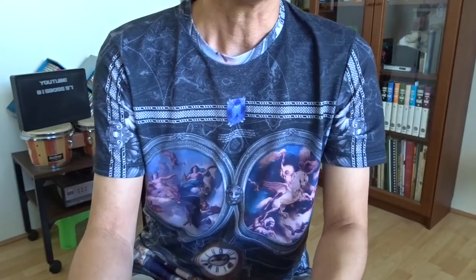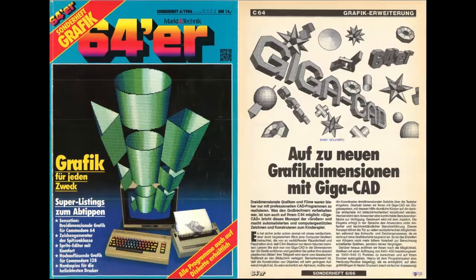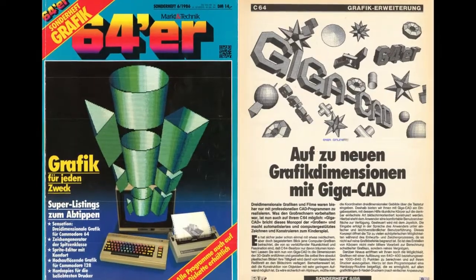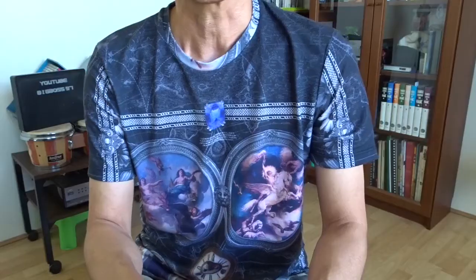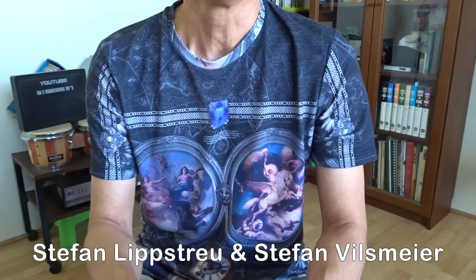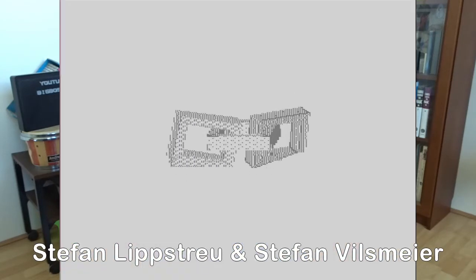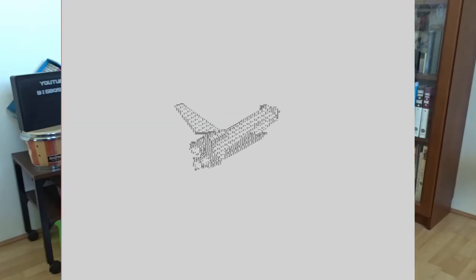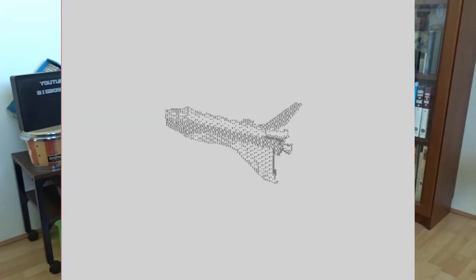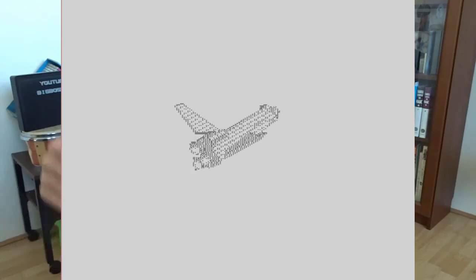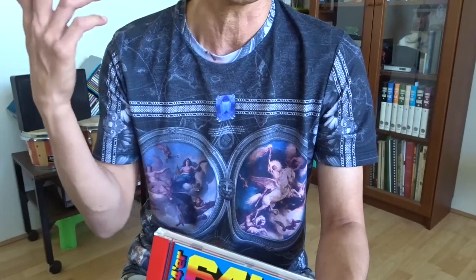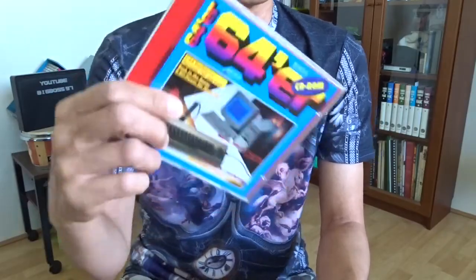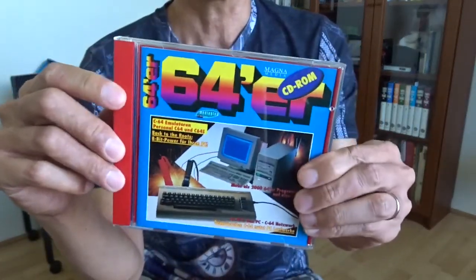Okay, I hope I could give you an idea of the 3D software in 1986. Of course the credit has to go to the authors as well: Stefan Lipstroy and Stefan Filsmeyer. They are absolutely amazing. Imagine you have to use such slow machine to write a program and you have to test it. You have to generate something and wait and wait and then fix your program. That's amazing. So that's all about the GigaCat from 1986.